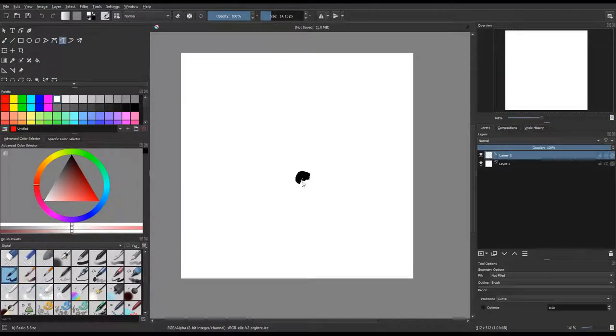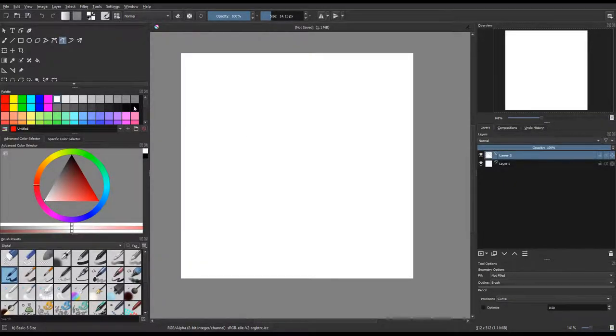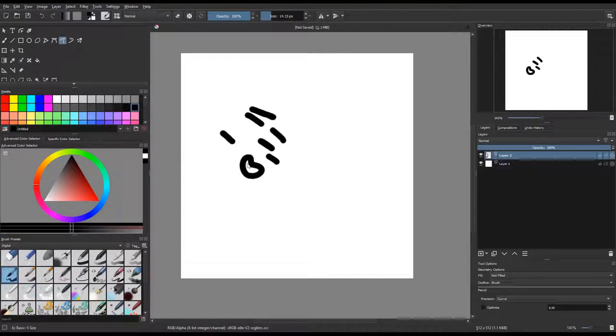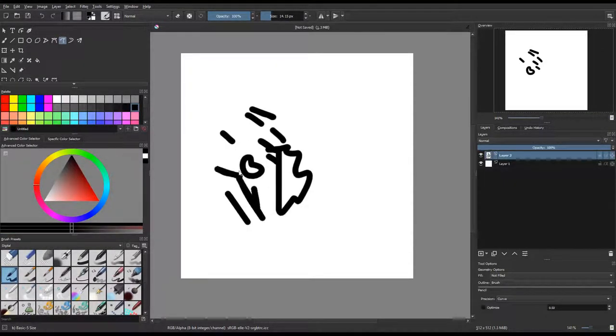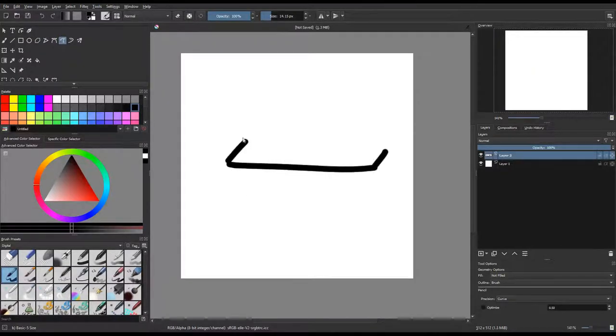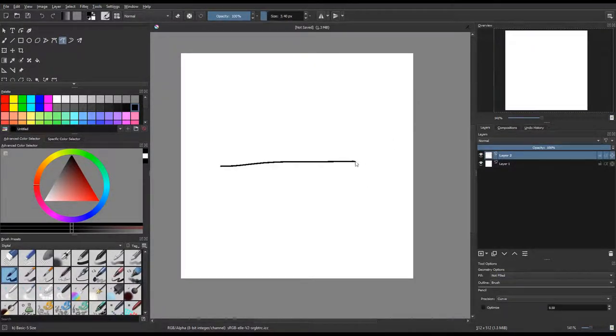So I started out by just clicking on each one, doing some little sketches just to see how they reacted and things like that, and each one is different. They all have different uses.